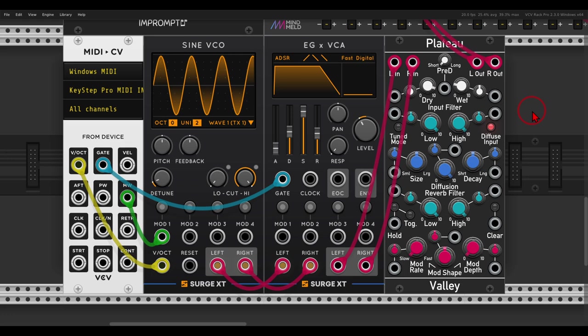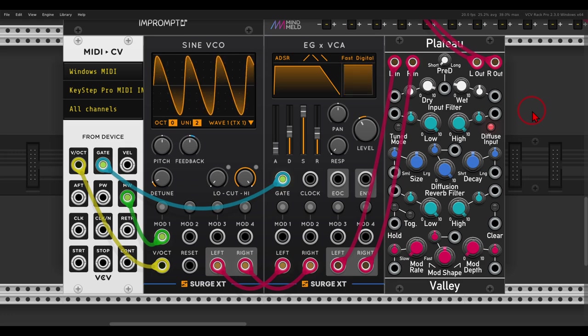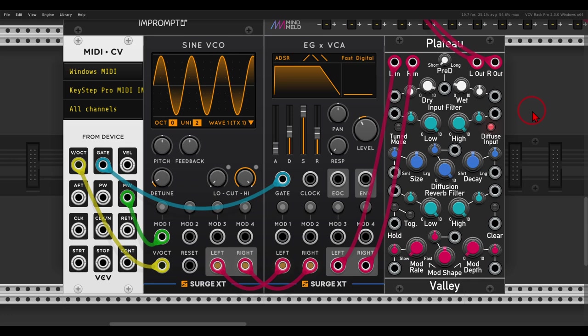Now it's not your traditional delay, but still it can be fun to experiment with. So this is again Plateau as a reverb. We all know and love this sound, but we can take the diffusion off, turn off this button, take the diffusion knob all the way to the left.